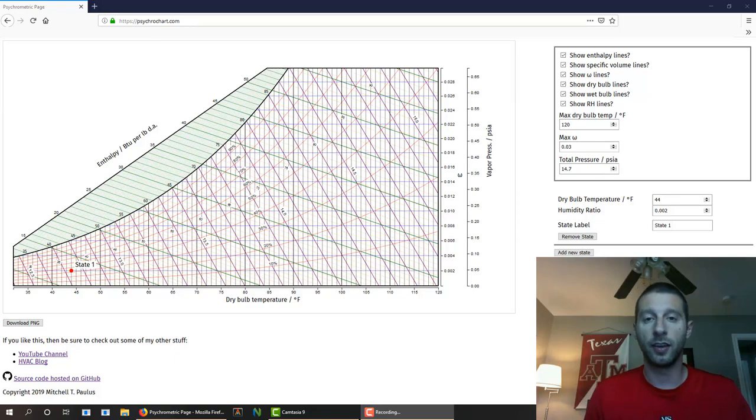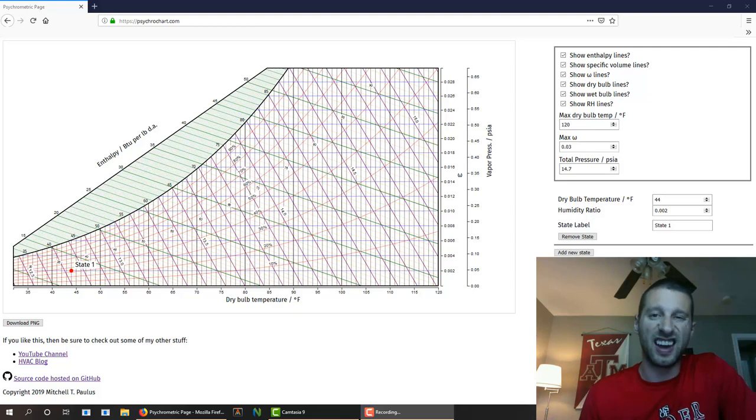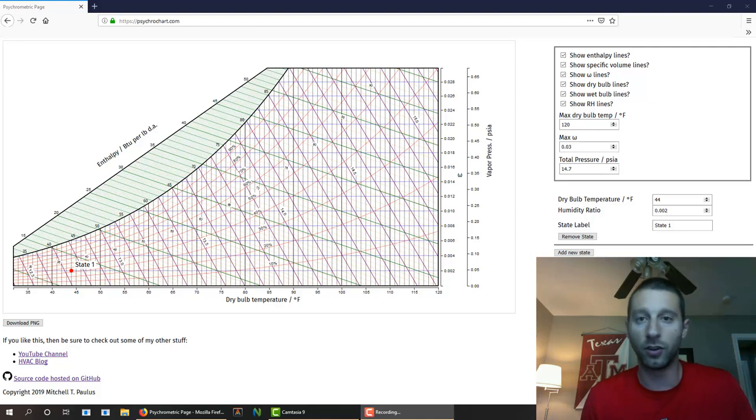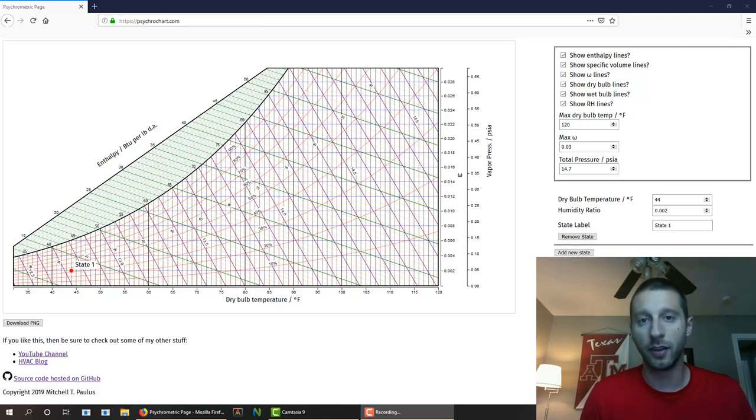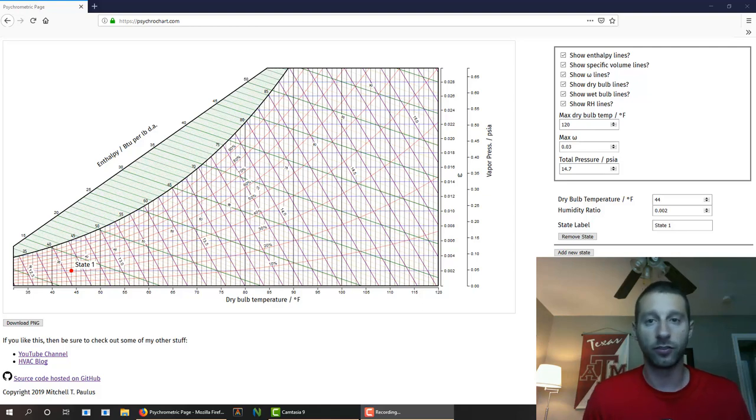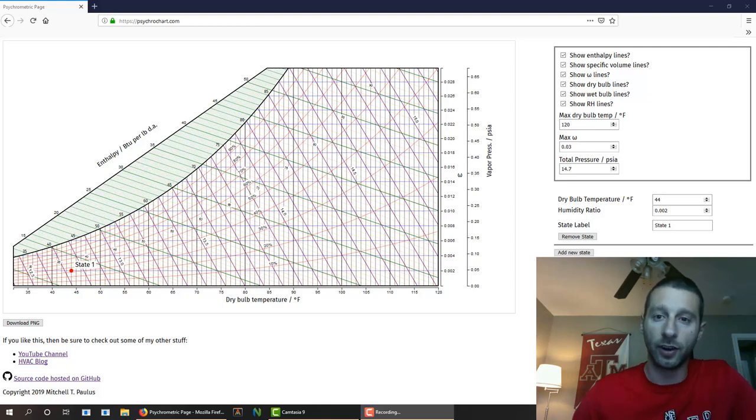Hey there HVAC fans. I've got something cool to show you today: an online dynamic psychrometric chart. If you follow my channel, you know I have a few videos on psychrometrics. If you're an HVAC engineer, the psychrometric chart is the number one chart. So let's get started.